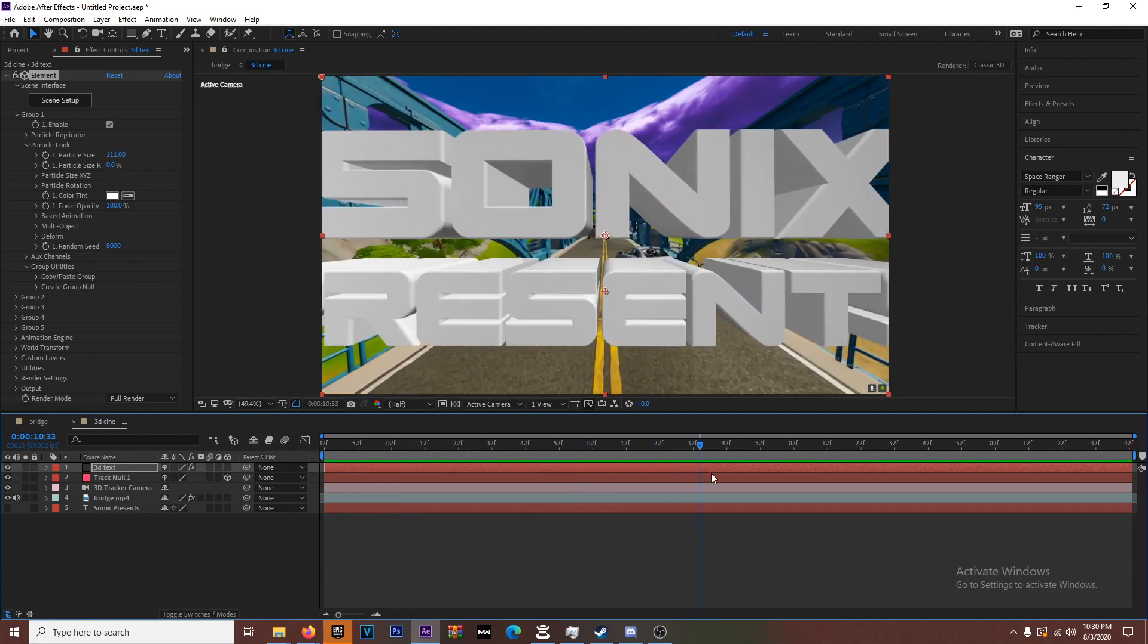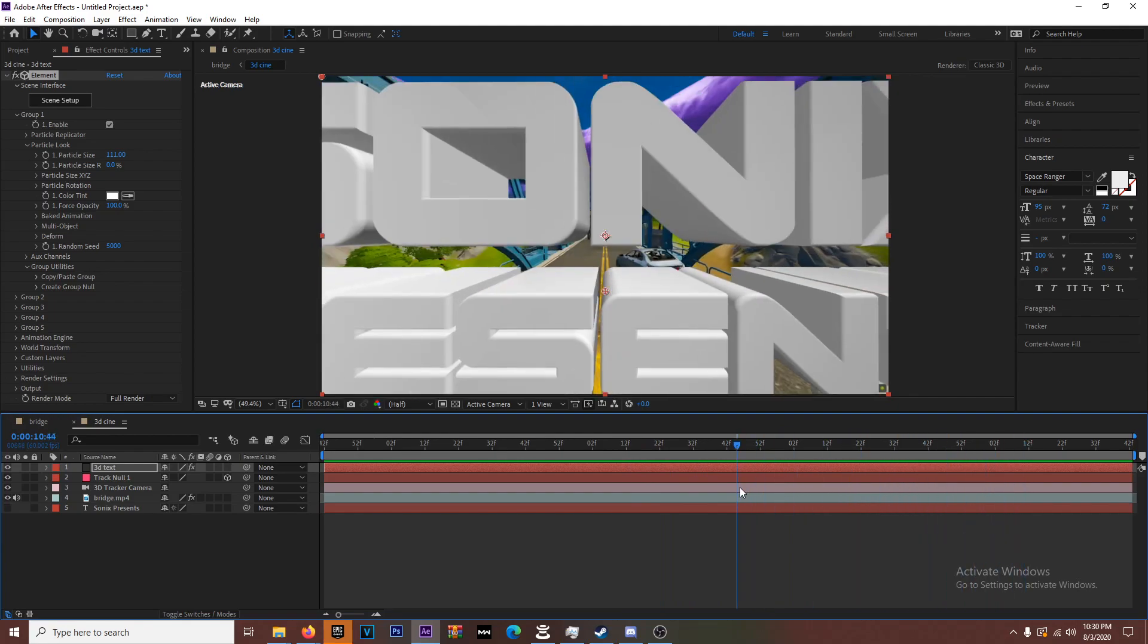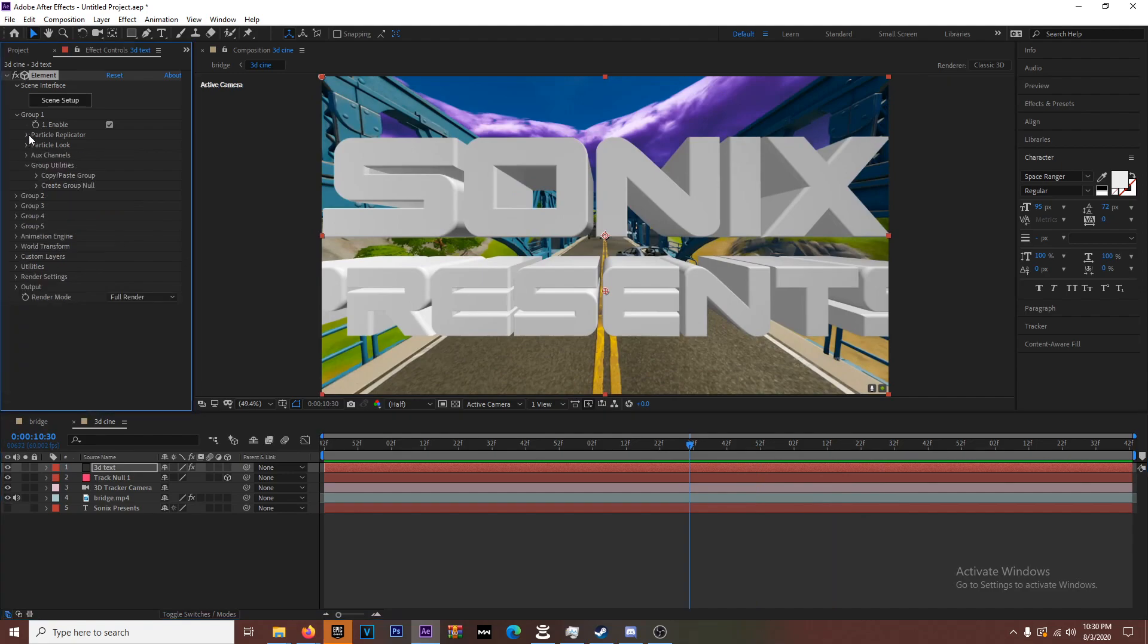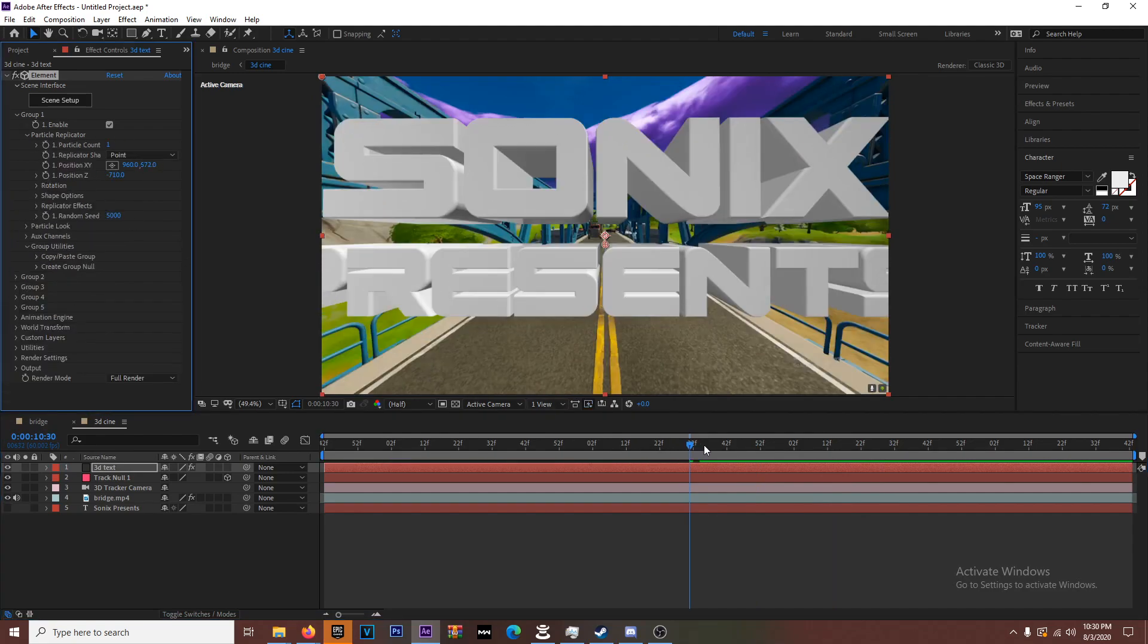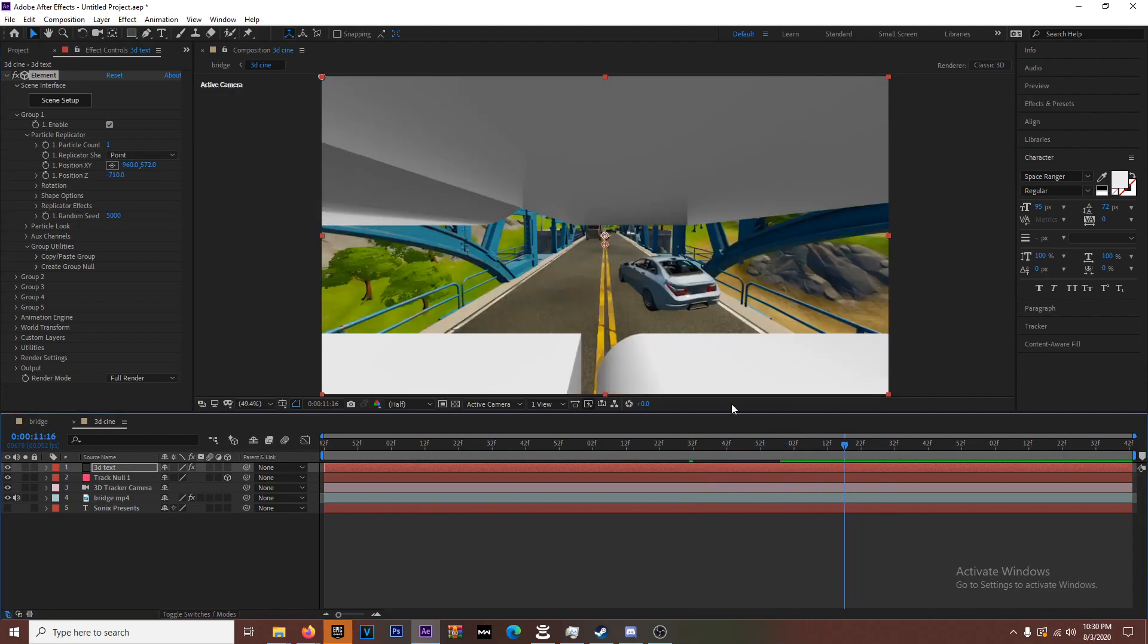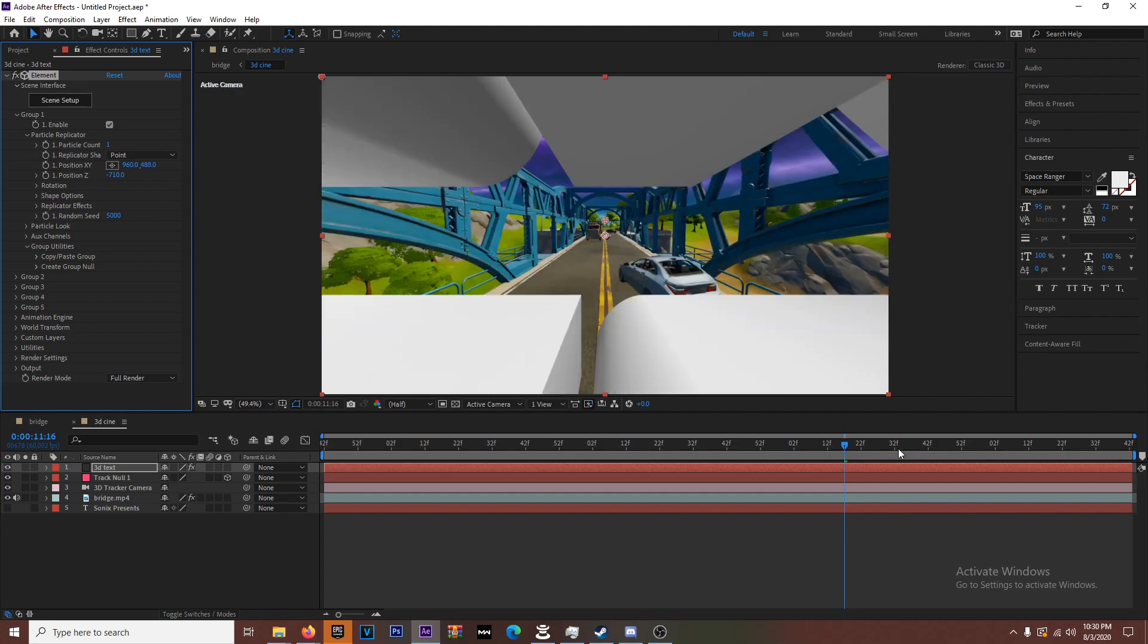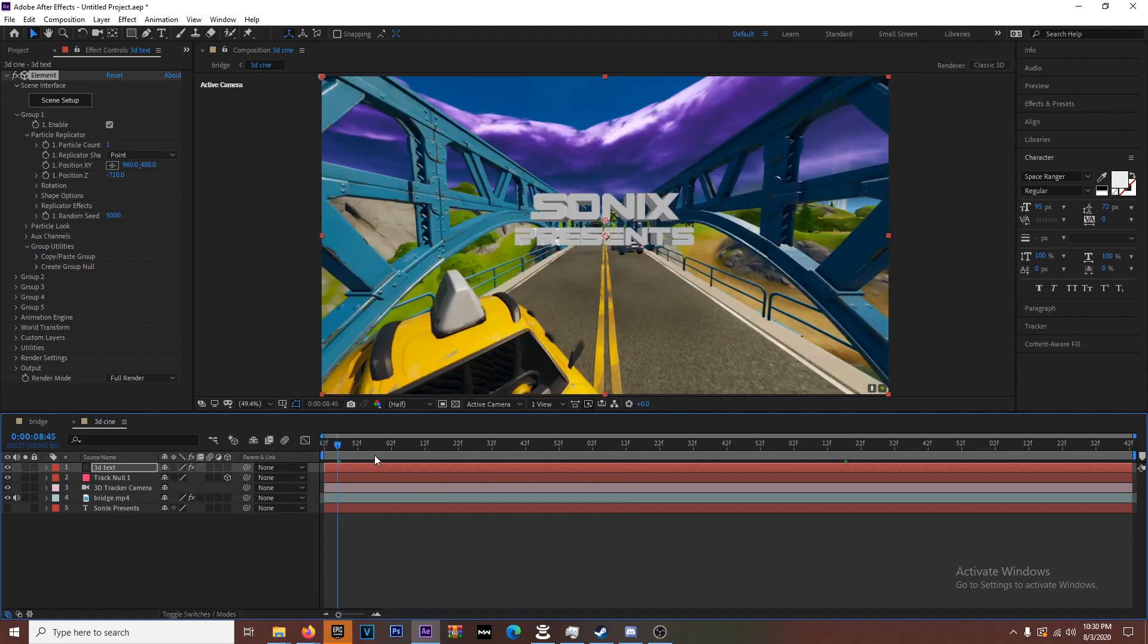I'll mess around with the placement and everything. When the camera goes through I'll probably just move this up a little bit to make it go through the words. You see how it clips right there? You don't want that, you want to make it clean so it goes through right there. Sonics Presents. Doesn't look too shabby.